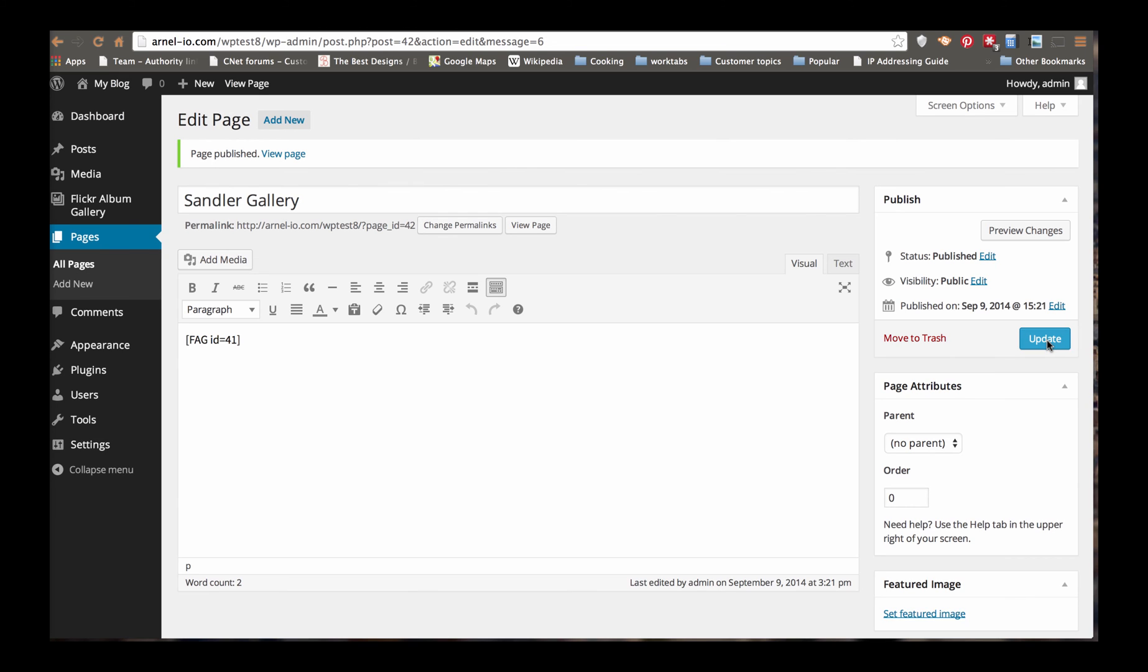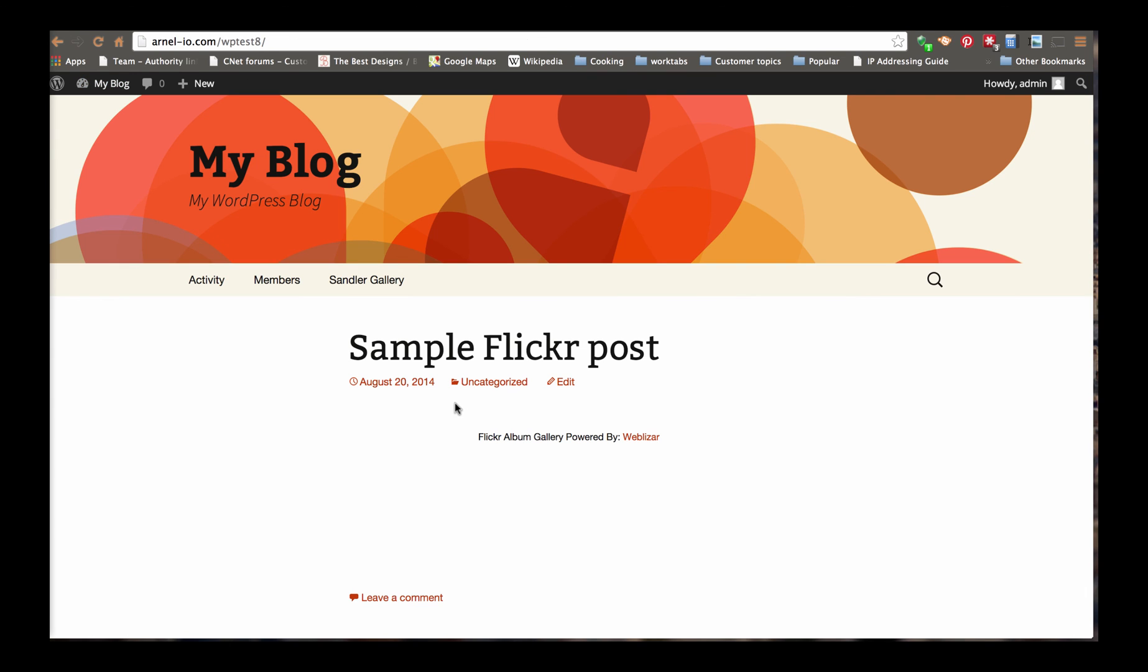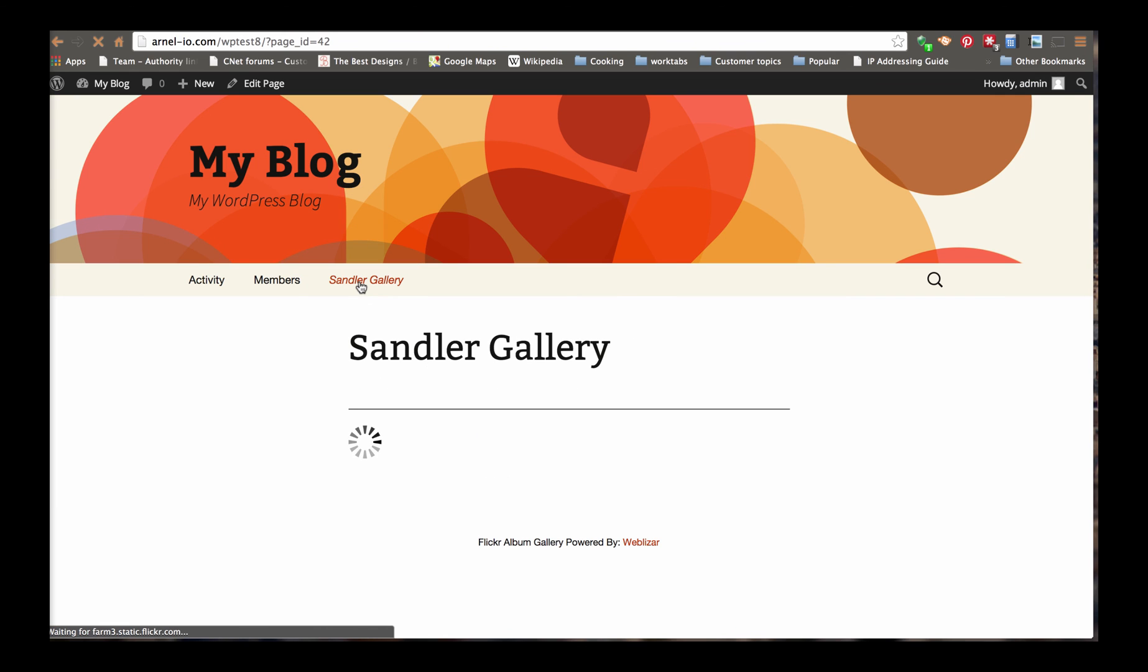Now I'm going to go ahead and look at my WordPress site. And you should see that I added a page called Sample Gallery. I click on Sample Gallery. And I should see the album pop up. And there you go.